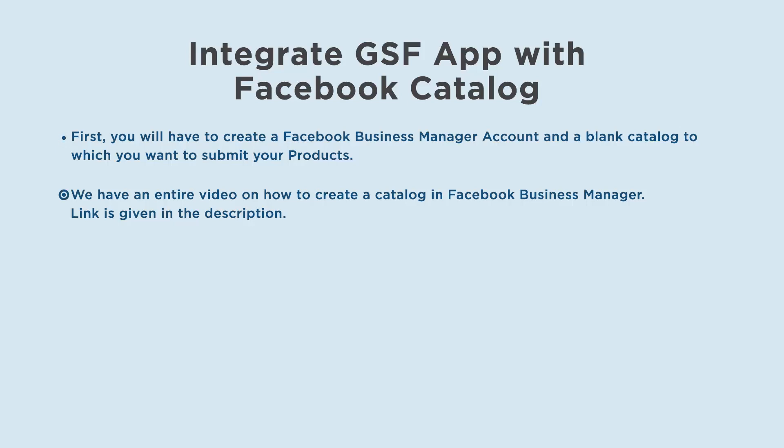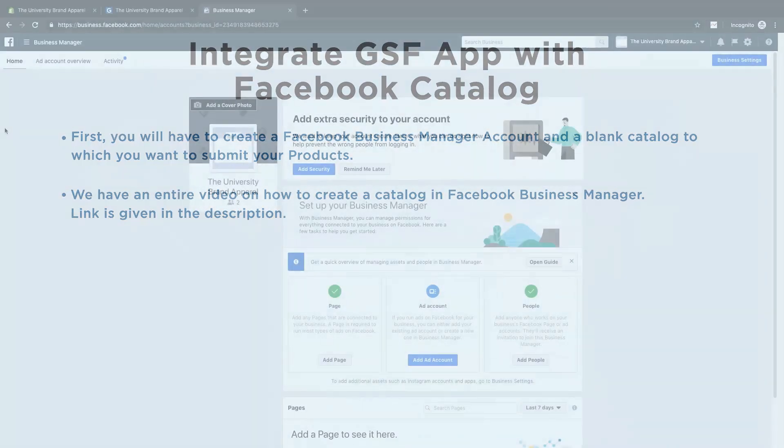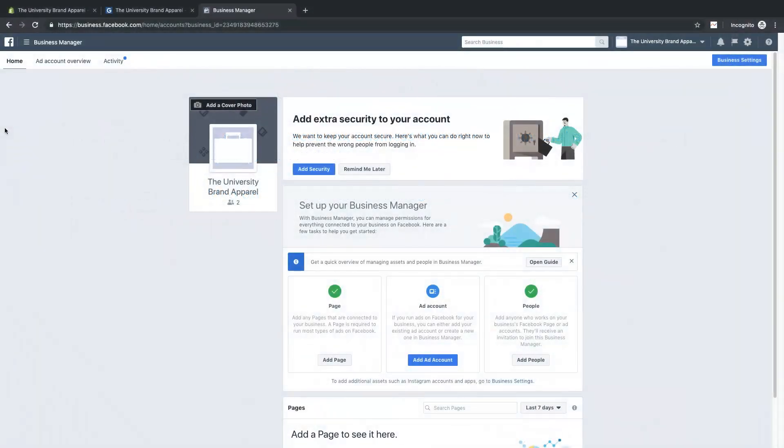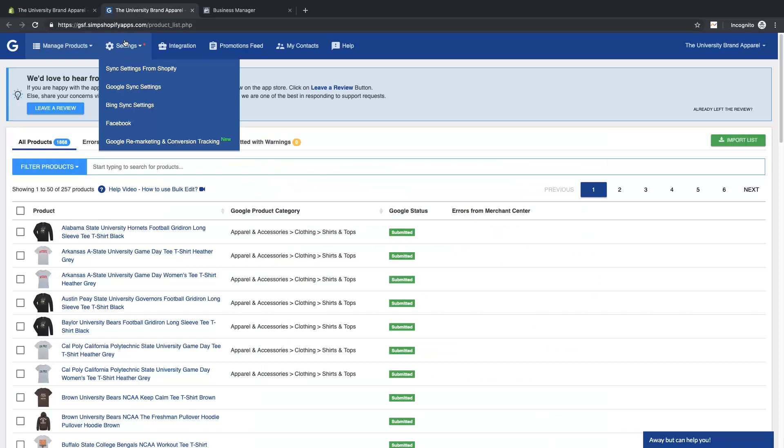In order to submit the products from Google Shopping Feed app to the empty catalog created in Facebook Business Manager, you will have to log in with Facebook from our app from the integration section.